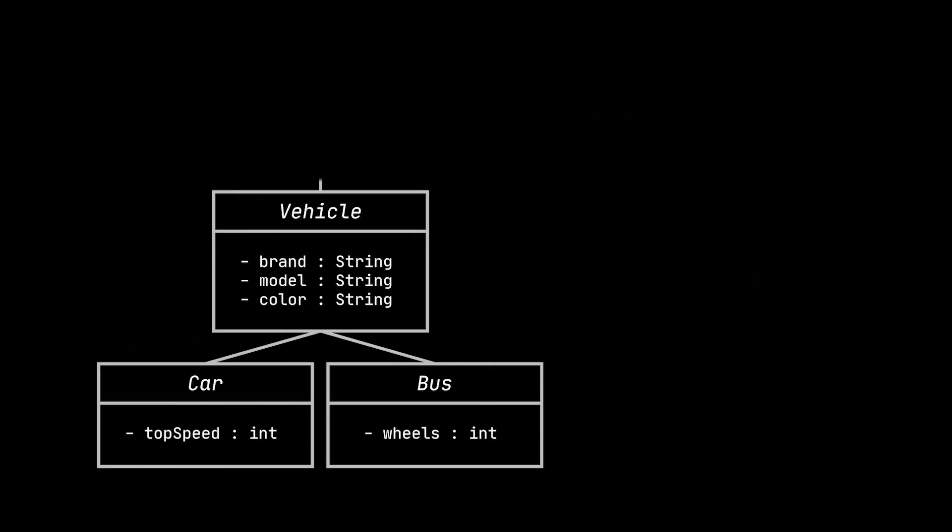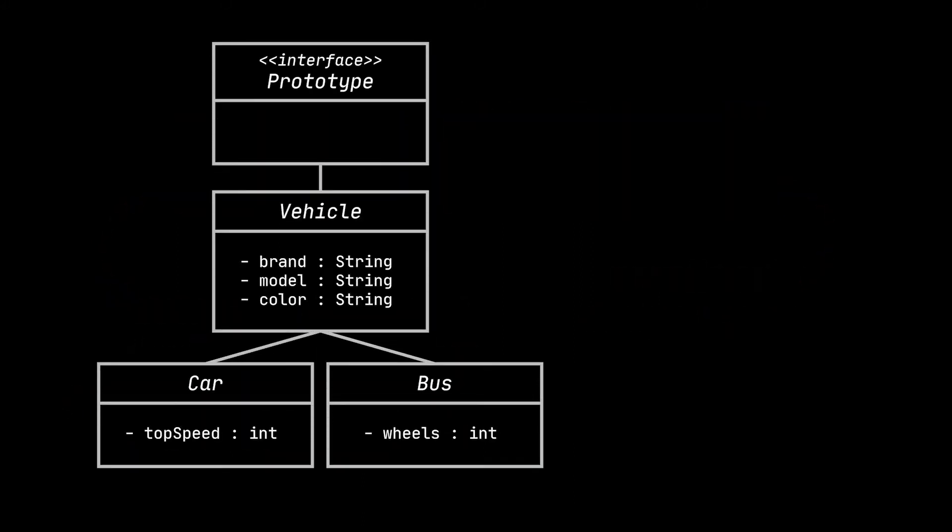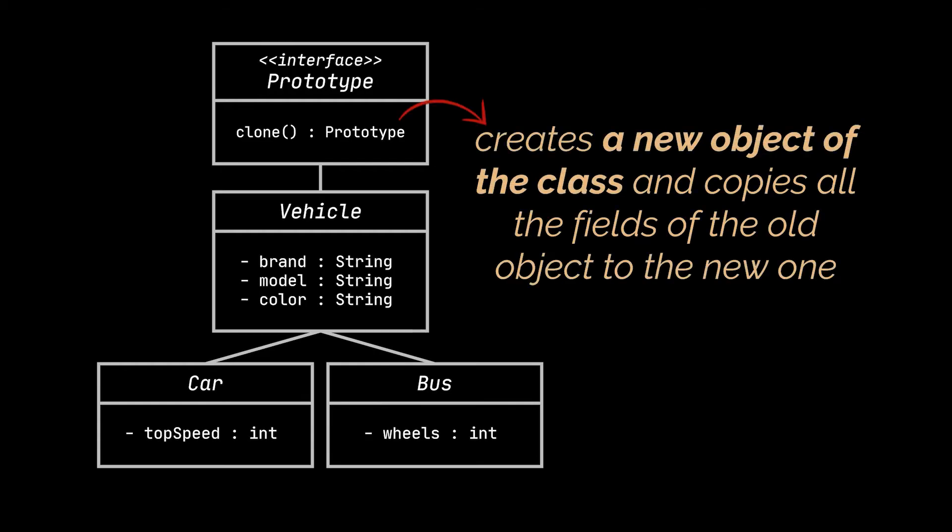we have to start by declaring a common interface for all objects that support cloning. Usually, such an interface contains just a single clone method.